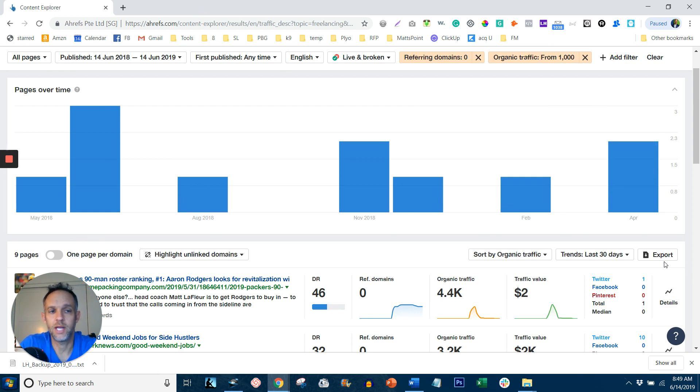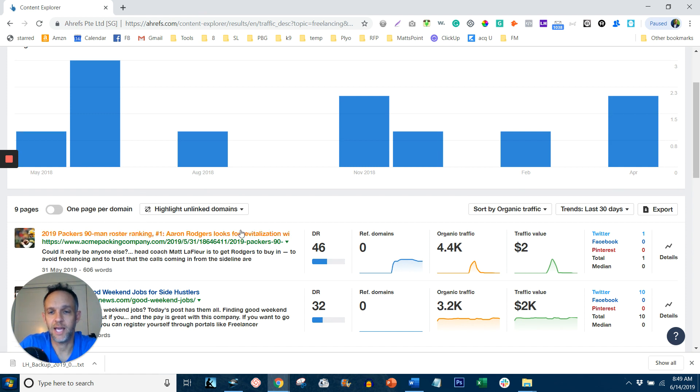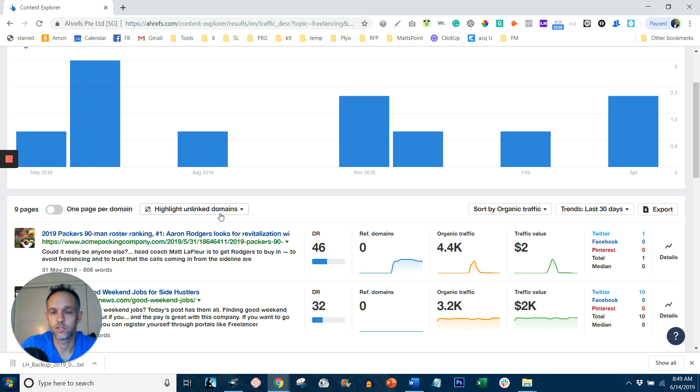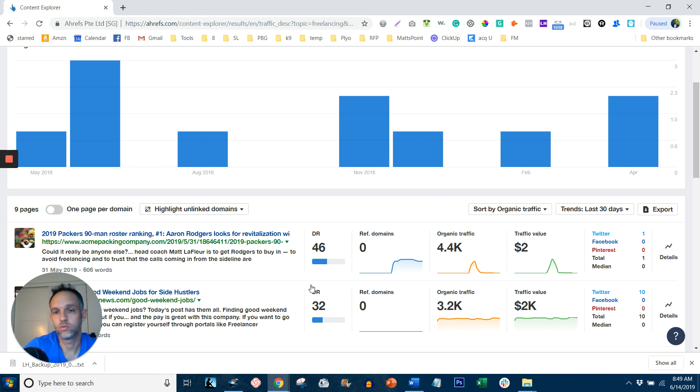So now you export that. Now, you can use this as inspiration using the skyscraper technique. So you basically take what the article is about, take the essence of the article, the title, the description, all that good stuff and the actual content and rewrite it with your own twist, your own tips.